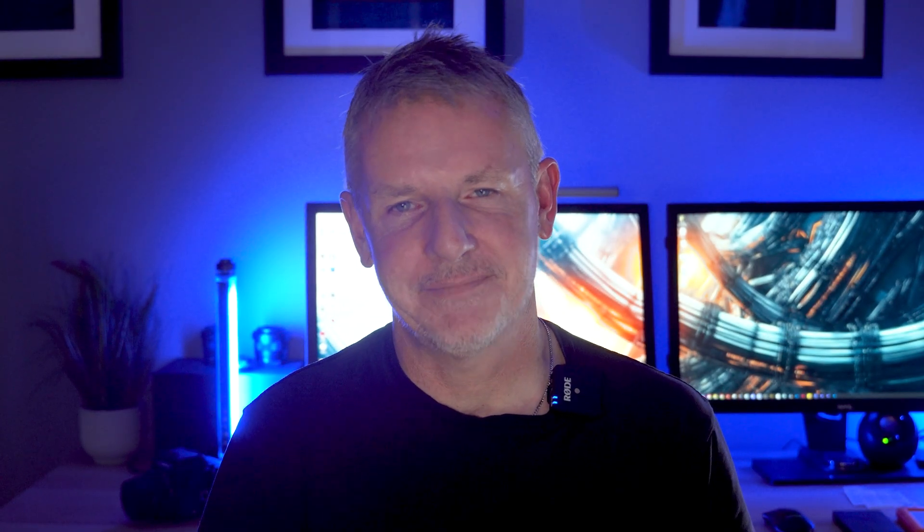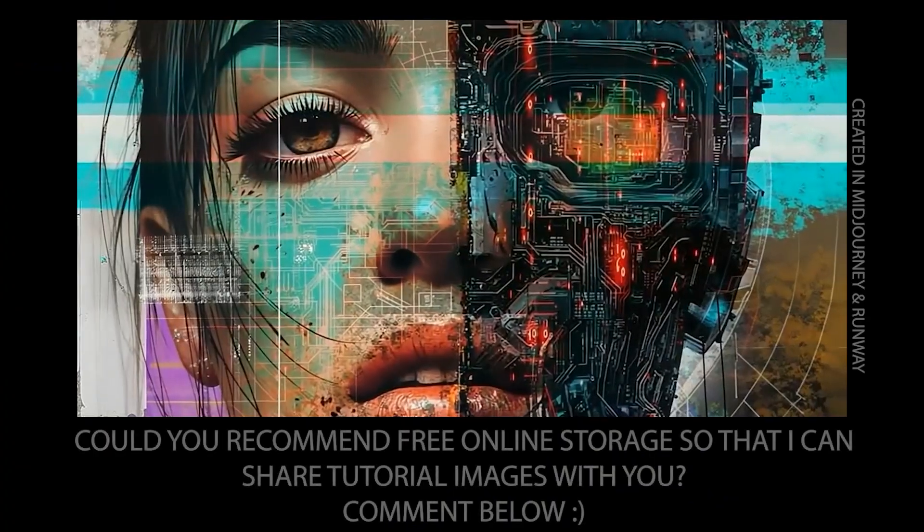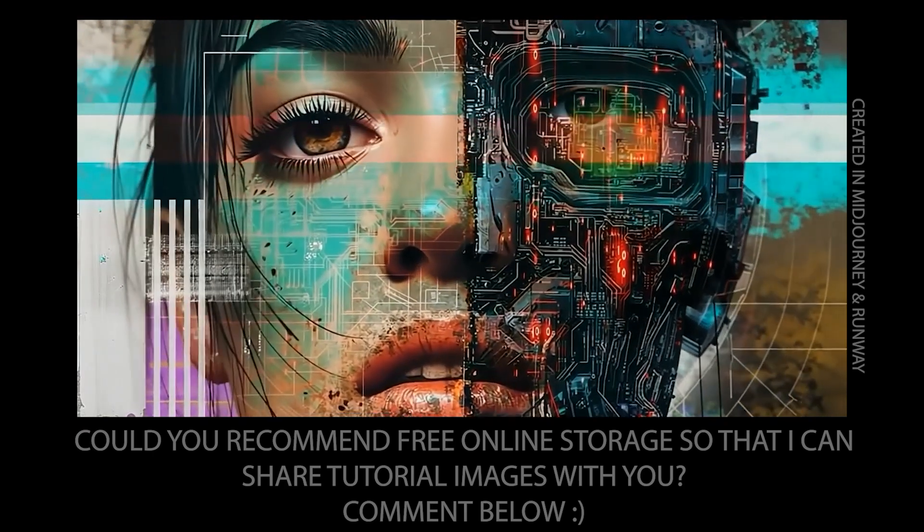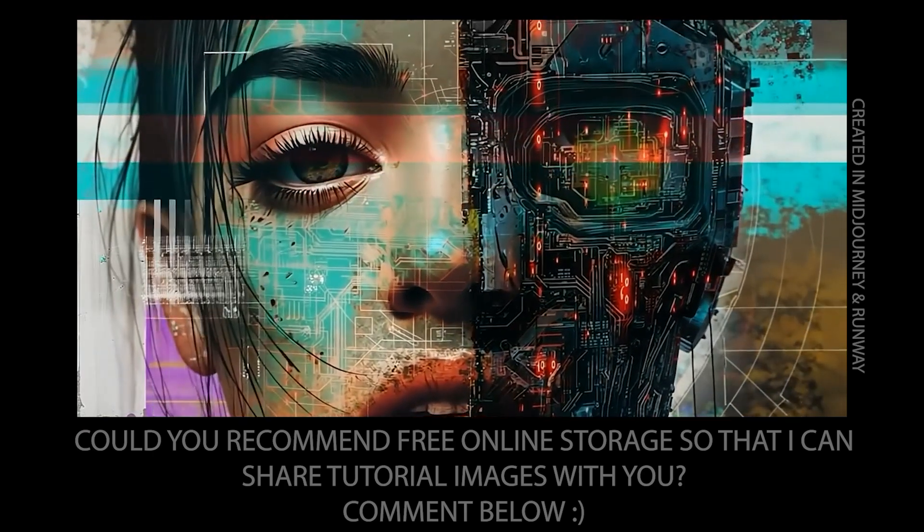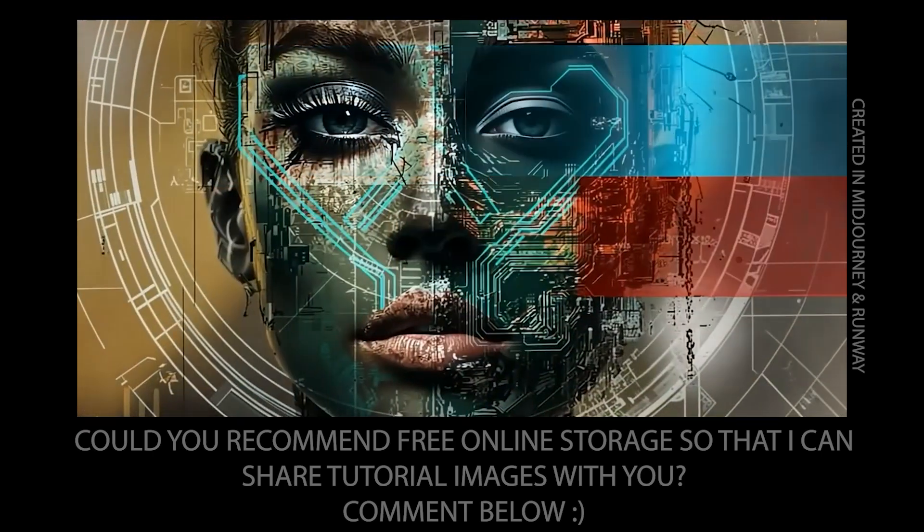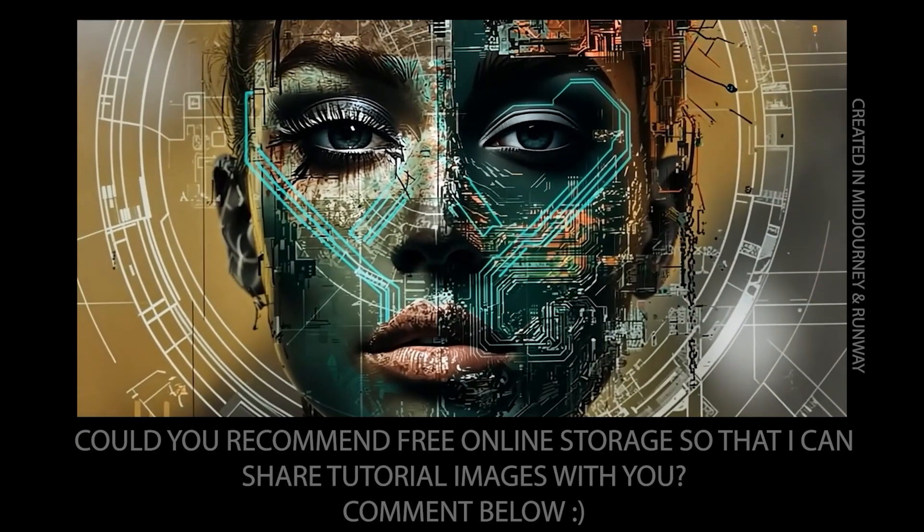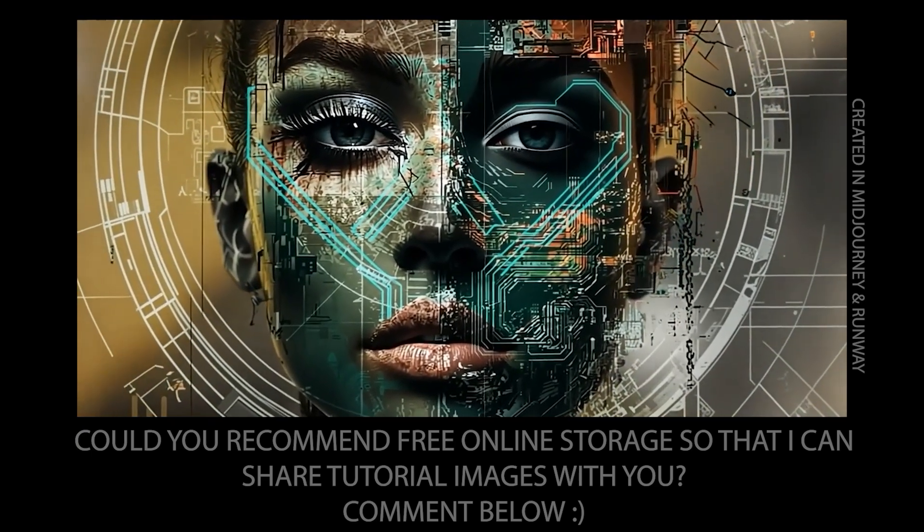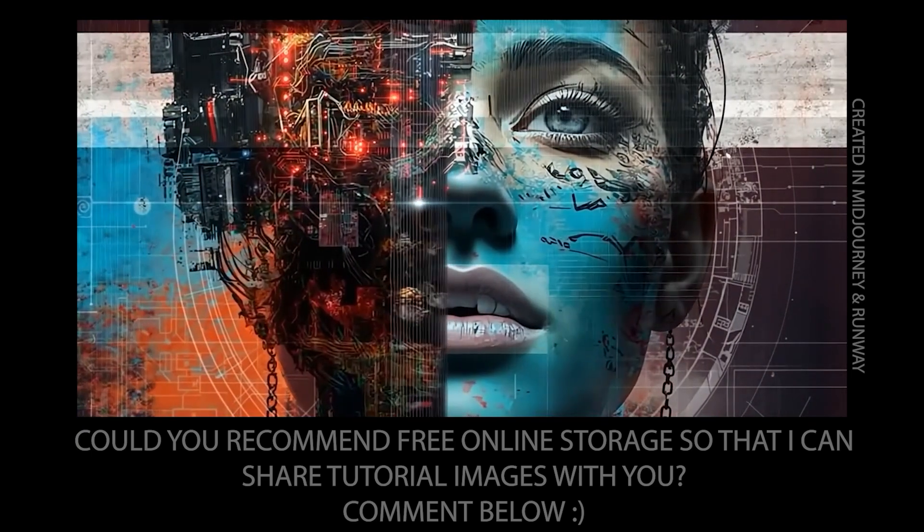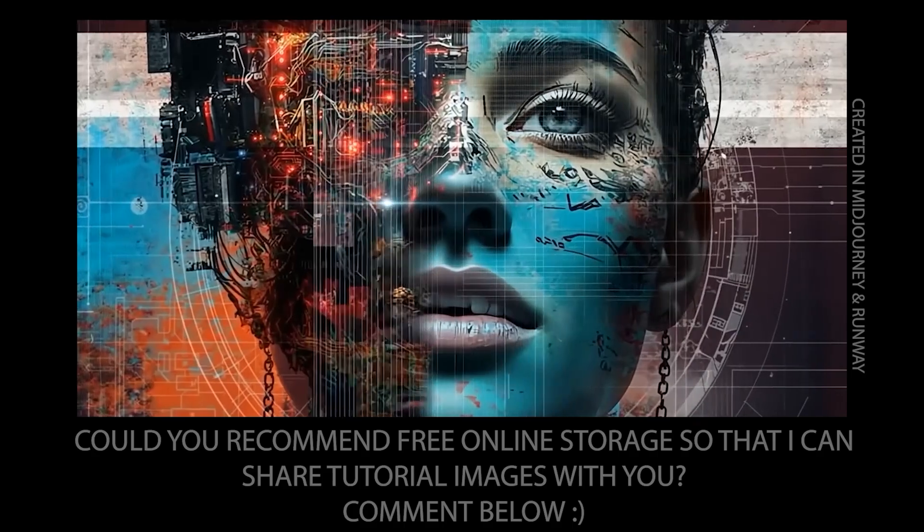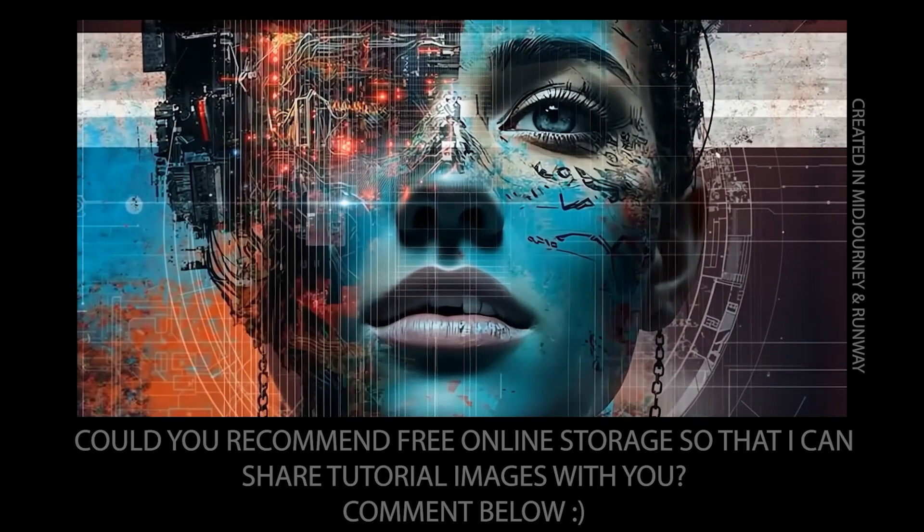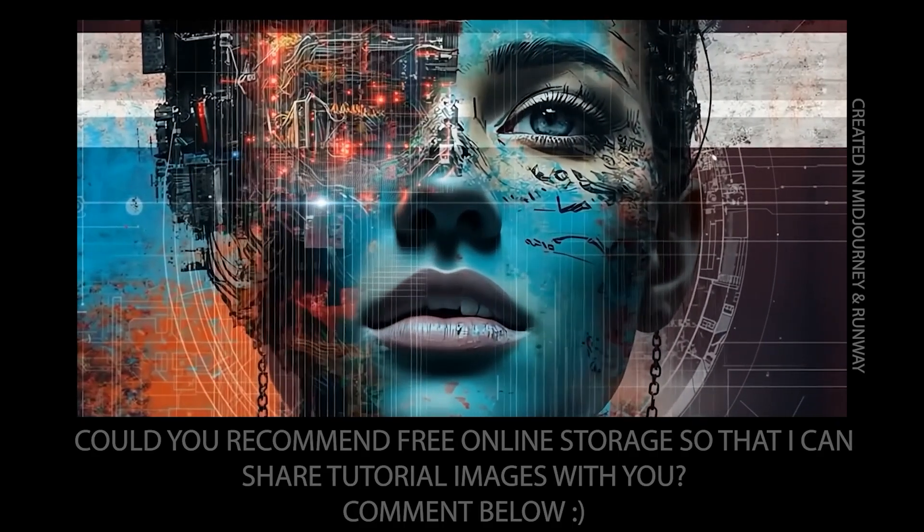I'd also like to point out that these three images which will be available for download are created with AI. Now a quick question for you, so please put this in the description. If you know I'm running out of space on Dropbox, so if you know of any other online receptacles where I can store images and share them with you for videos like this, please put that down in the comments below. So without further ado let's dive right in to this week's tutorial.